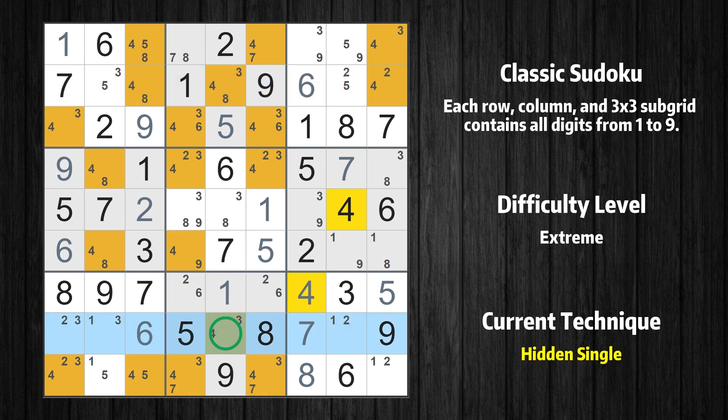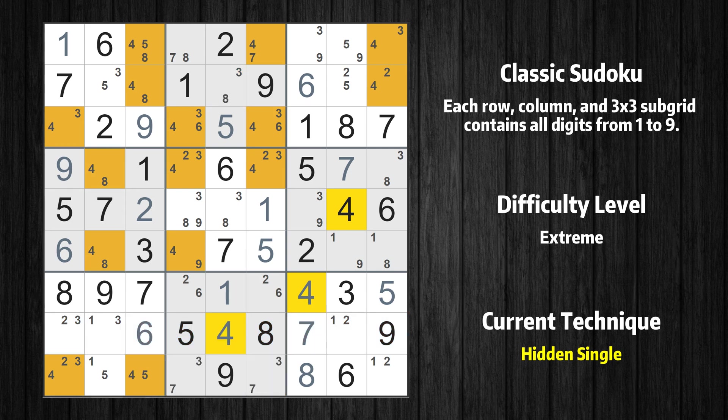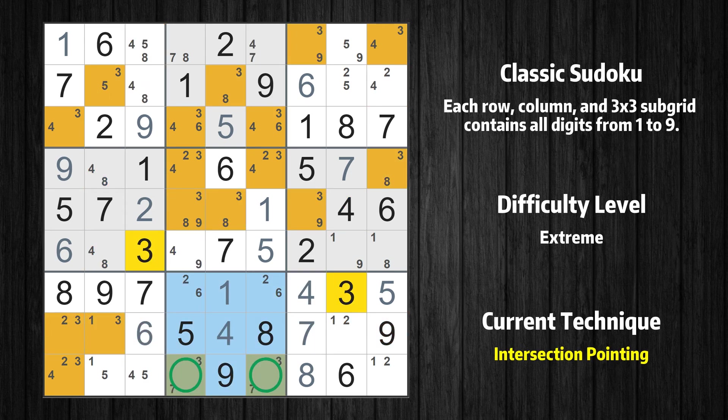Only one position left in the eighth row where value 4 can be placed. In the eighth box, the number 3 can only appear in the green marked cells. Because the marked cells also appear in the ninth row, it cannot appear in the other positions of the ninth row, and the candidates in those positions can be deleted.